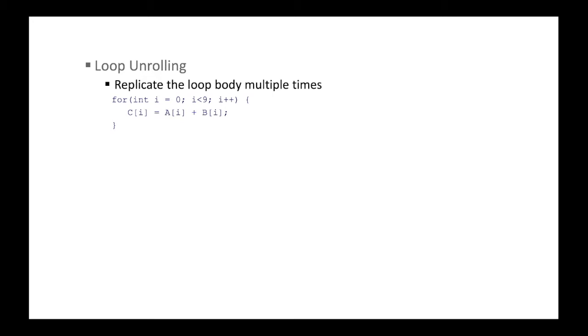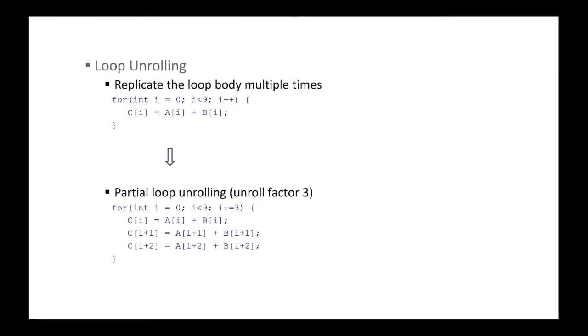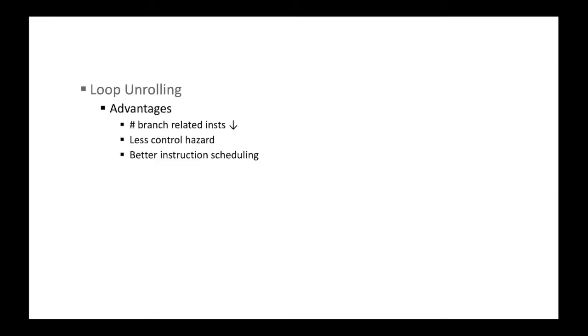Next optimization is loop unrolling. So we duplicate a loop multiple times, or completely. So we have an example here. We are adding array a and b into c, and this for loop runs nine times, right? And if we unroll with the unroll factor of three, the unroll factor three means replicating the loop body three times. Of course, we have to adjust the loop variable increments and the index of arrays. At the end of the day, they do the exact same computation. But the unrolled loop performs much better because the number of branch related instructions decreases.